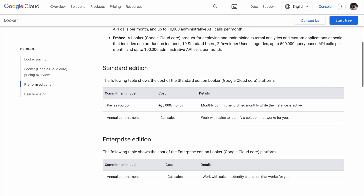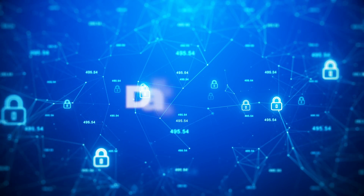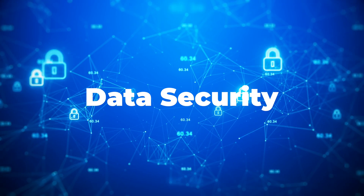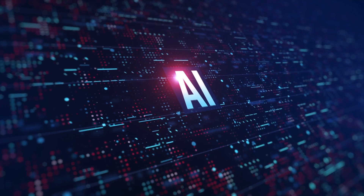On cost, Duet AI in Looker may come with higher costs, which could be a significant concern for small and medium enterprises with limited budgets. Utilizing its full capabilities may pose a financial challenge. On data security, integrating AI with personal or company data poses a huge concern. Ensuring that the use of Duet AI complies with different data protection regulations requires a high amount of additional security measures.